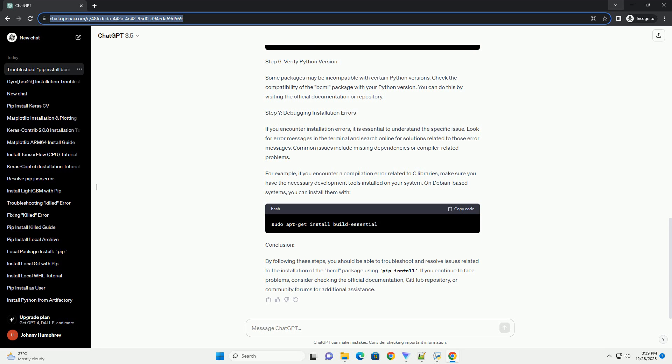Step 2: Verify Internet Connection. A stable internet connection is crucial for downloading and installing packages. Ensure that your internet connection is active and reliable.